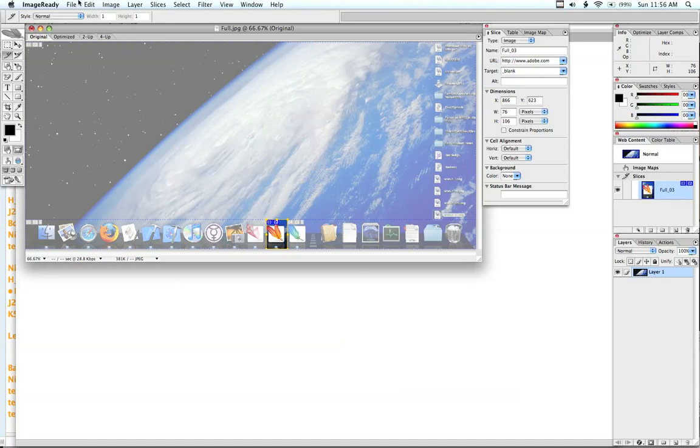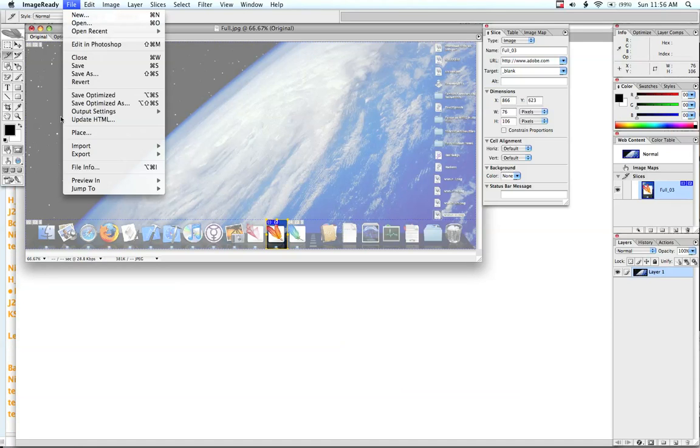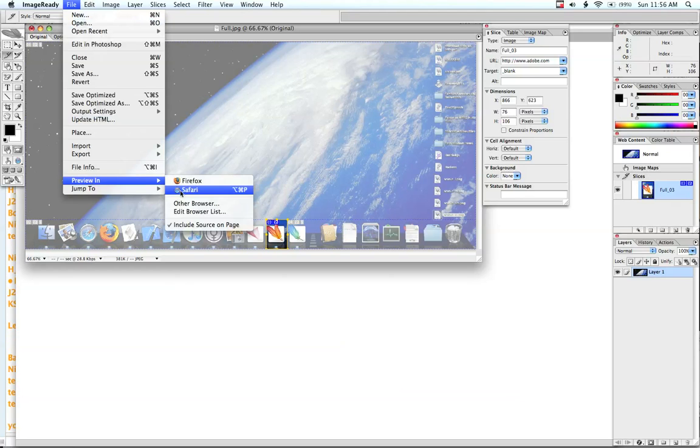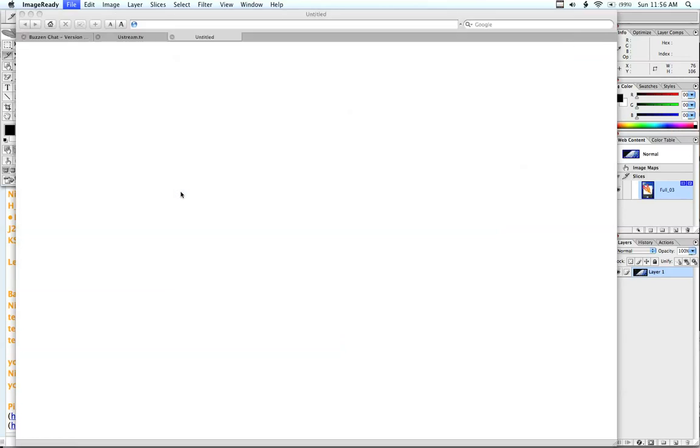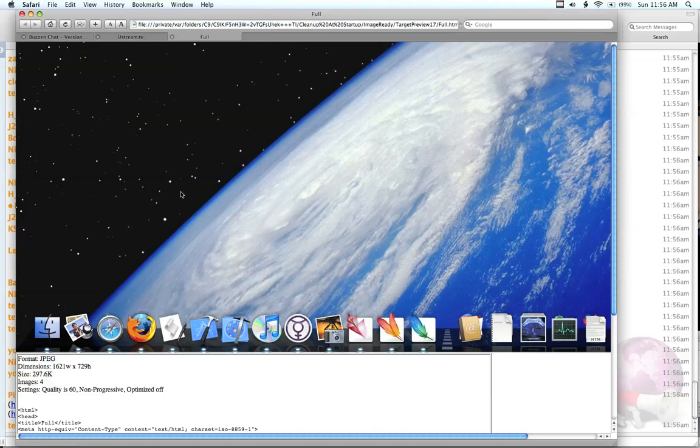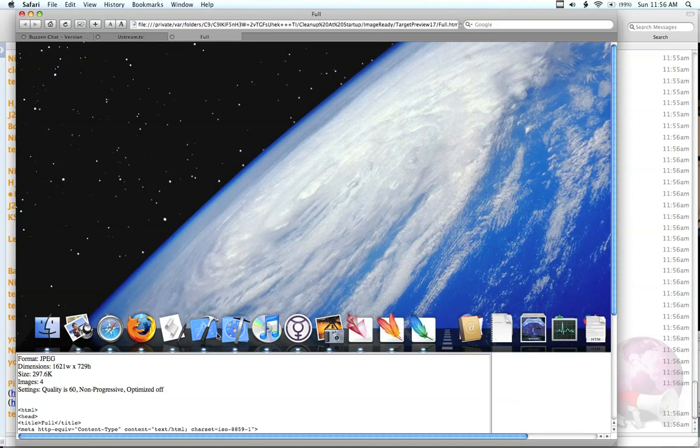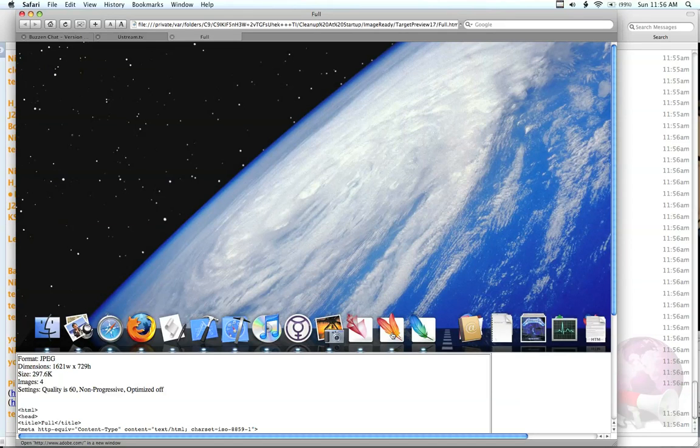And then when I go to preview in Safari, when I hover over that you see now it is a link and when I click it, it's going to take me to adobe.com like I specified.